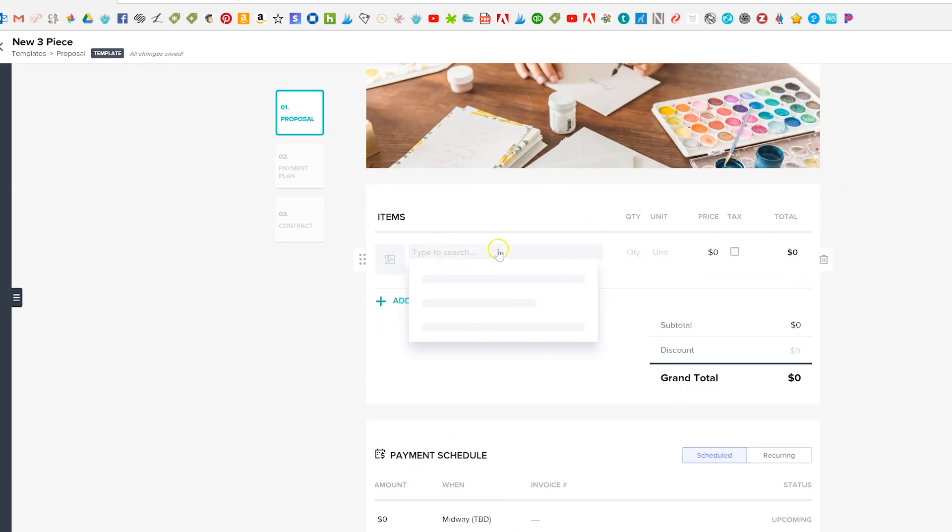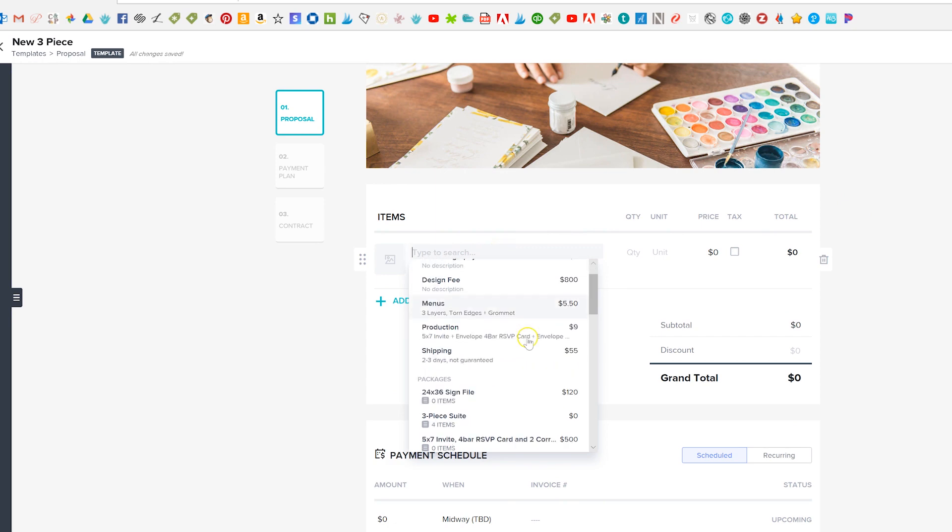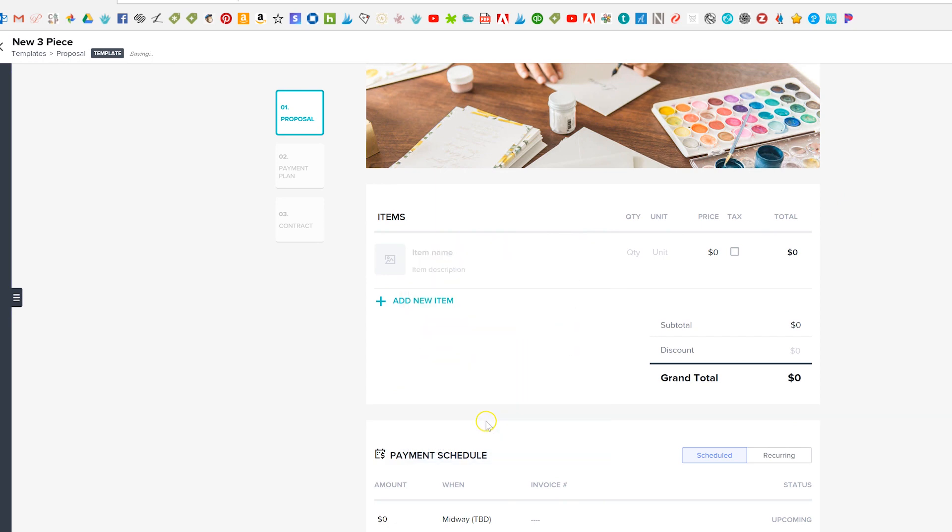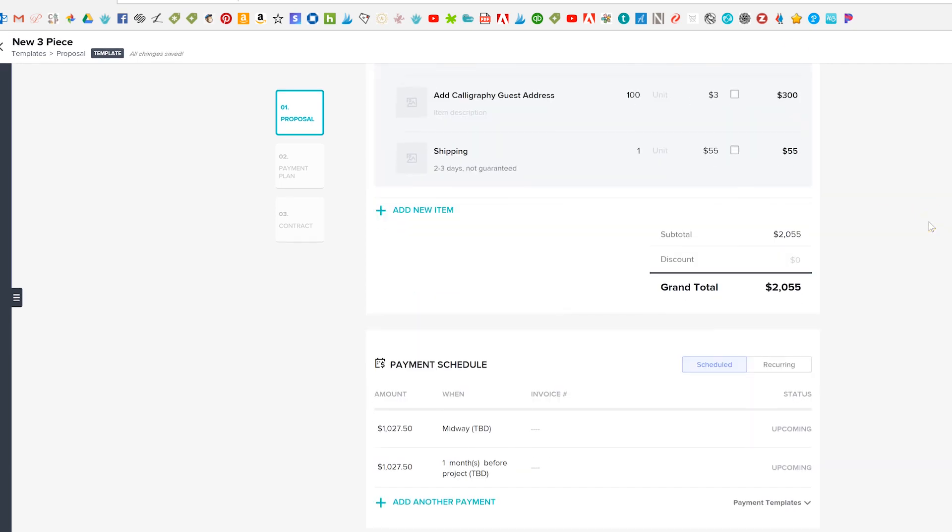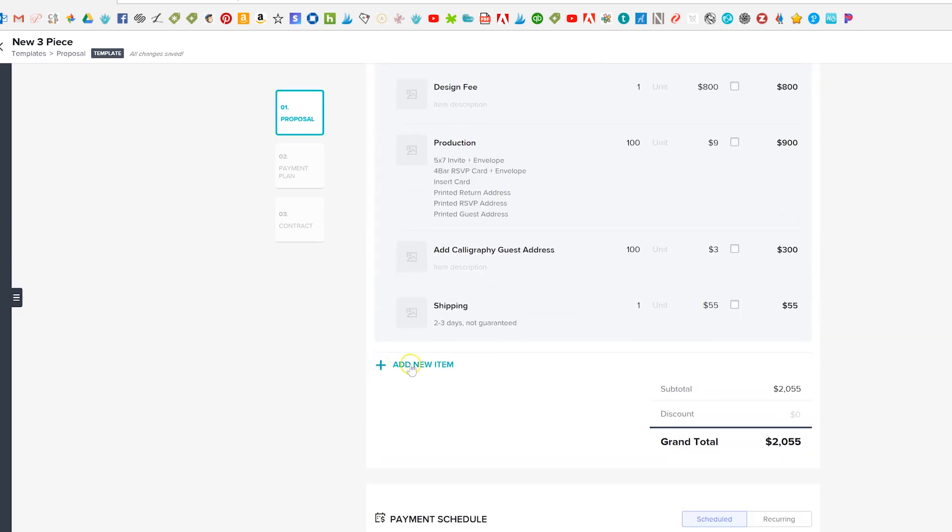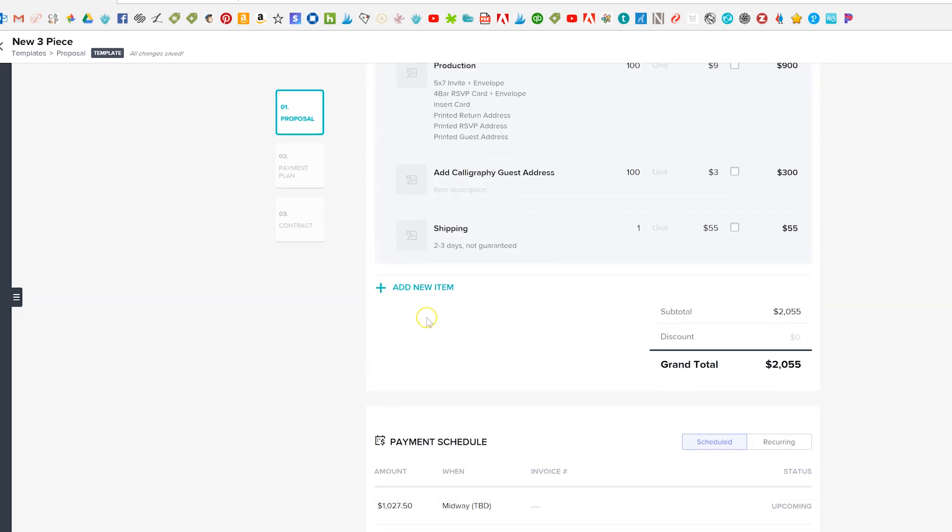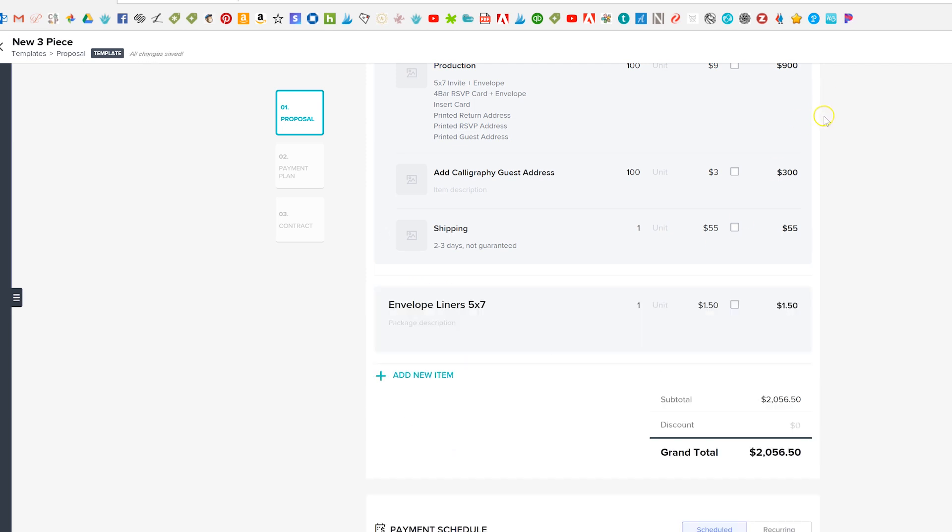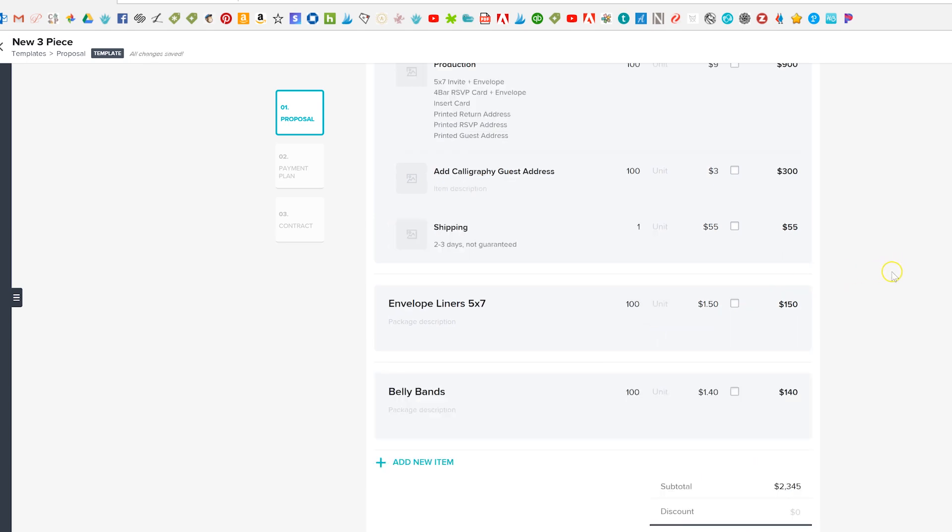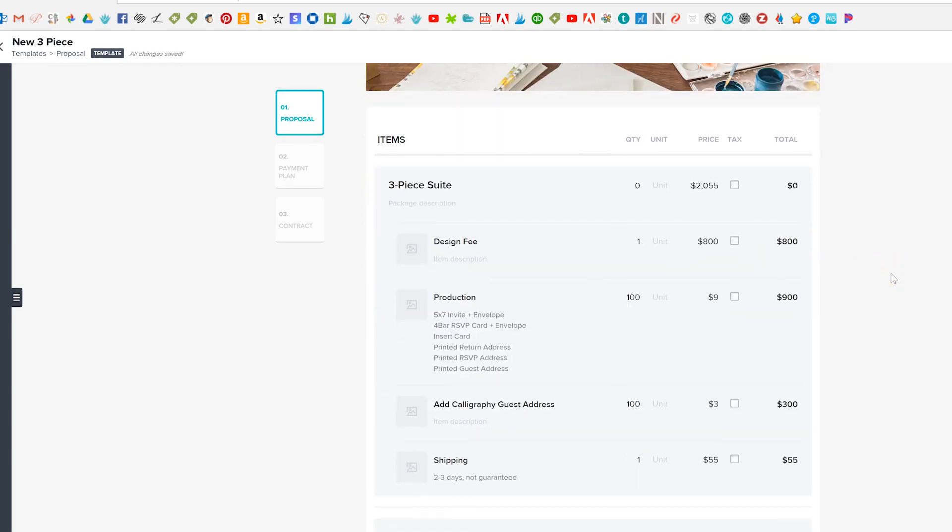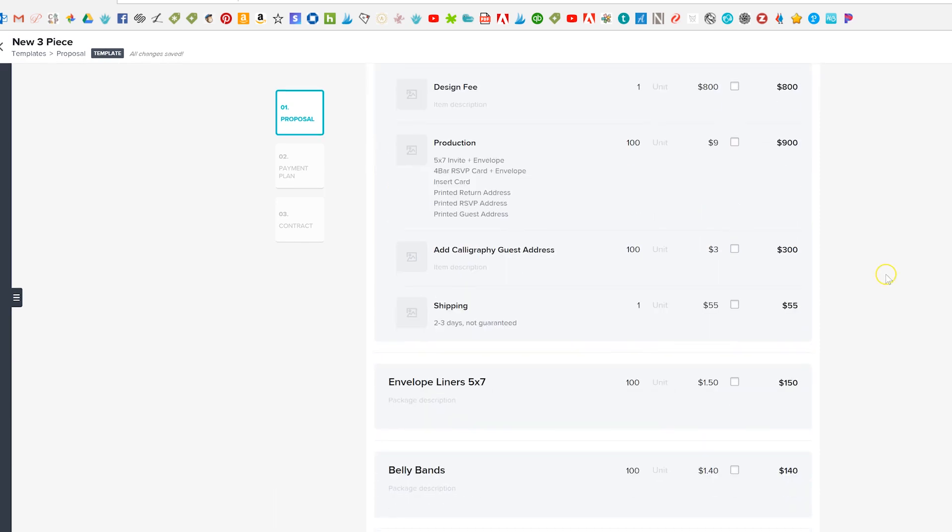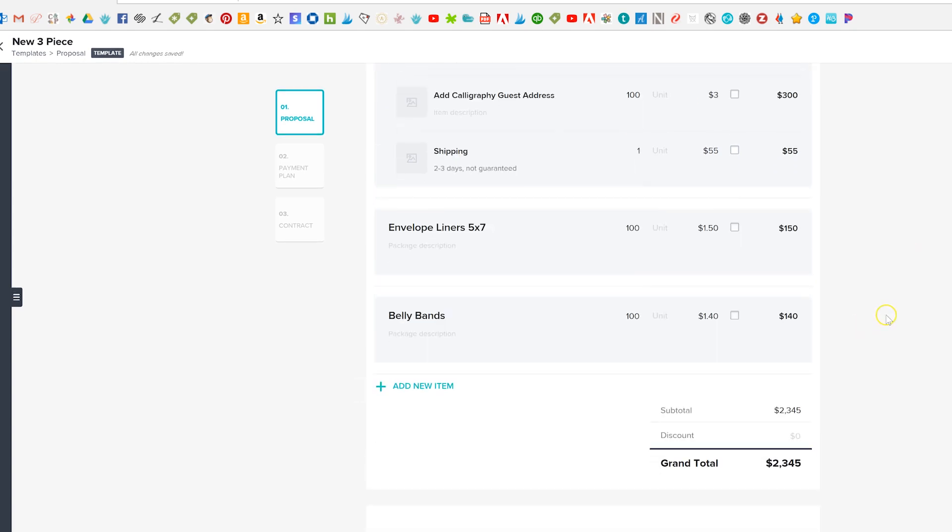So we'll just add a new item here and we're actually just going to use this three-piece suite one because it's our most common one. So this is just a proposal template and you can add anything else you want here and like one thing that we might add on here is our envelope liners because that's a really common upgrade. So maybe we'll add a hundred here and maybe something else like a belly band. We'll throw in a hundred of those because those are really common things that we put on a lot of our proposals.